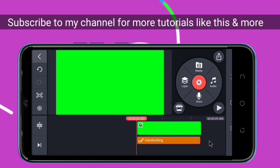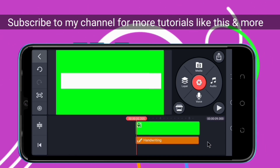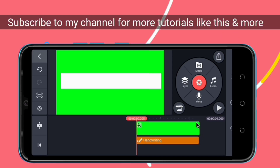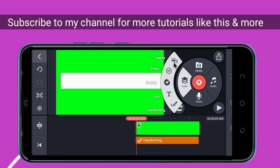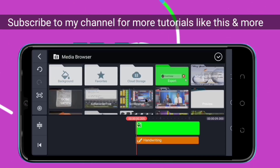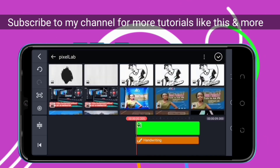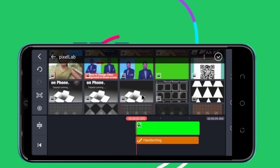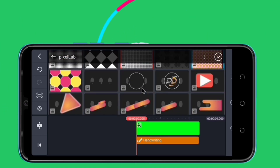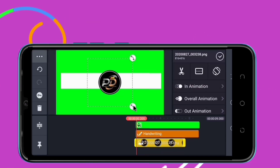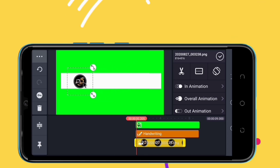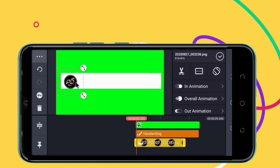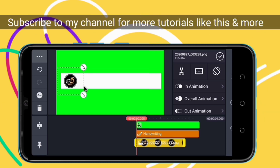The next thing we are going to do is add our logo. Come here to the layer part again, go to the media section, and select your logo. I'm assuming you have the logo — I've done tutorials on how to make a logo. Make sure it is a PNG logo. We pick our logo and position it somewhere like that.